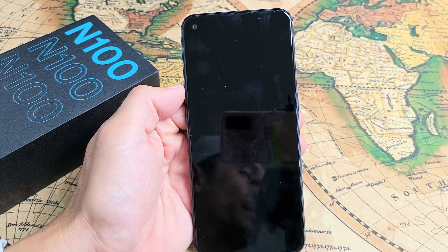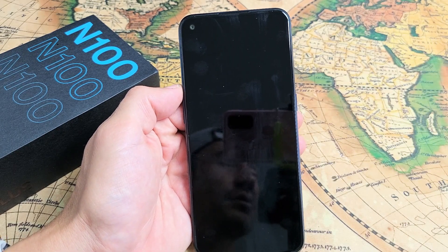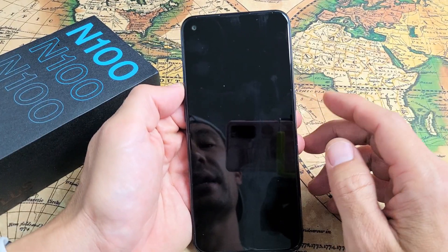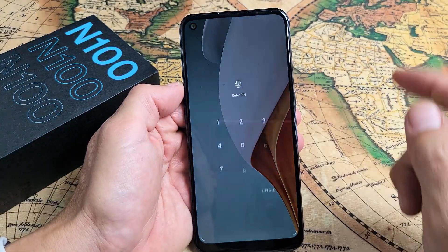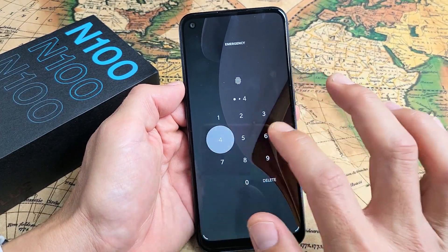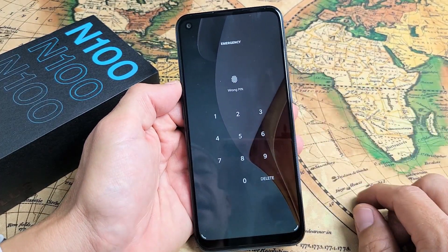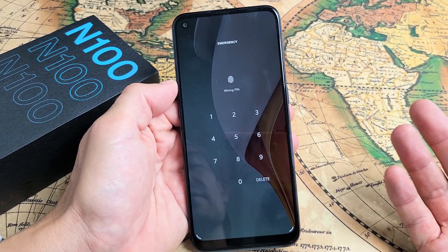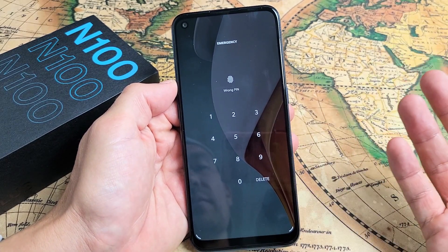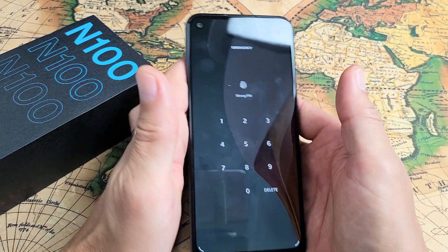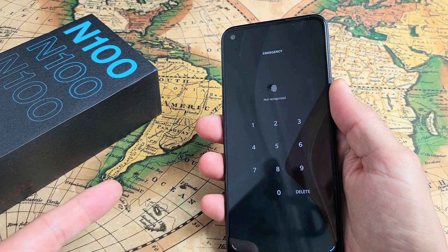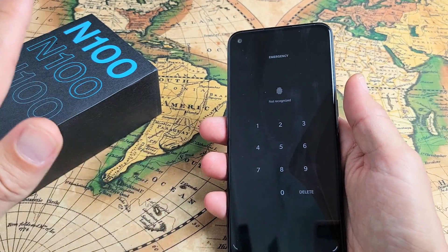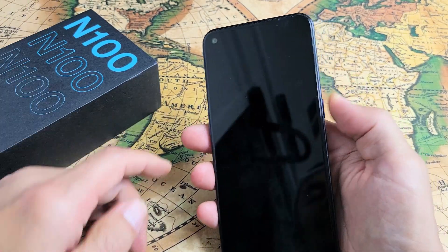So if you have anything important like photos, videos, documents, hopefully you already have that backed up. Let's just pretend I forgot my password here. I can't get into my phone, so what do I do? I'm going to perform a factory reset. Remember, you will lose everything on here. Once you're done with the factory reset, it'll be as if you pretty much bought a brand new phone and took it out of the box.